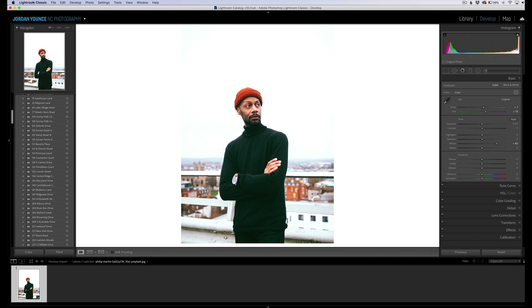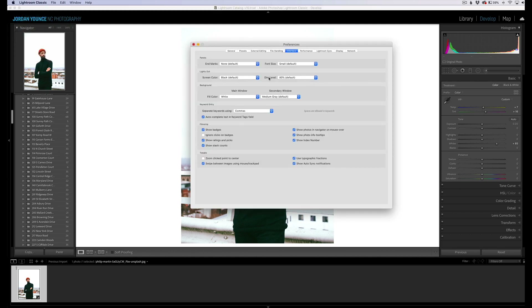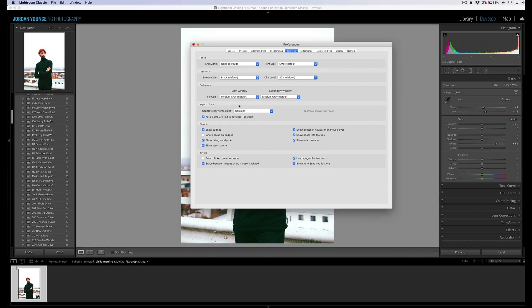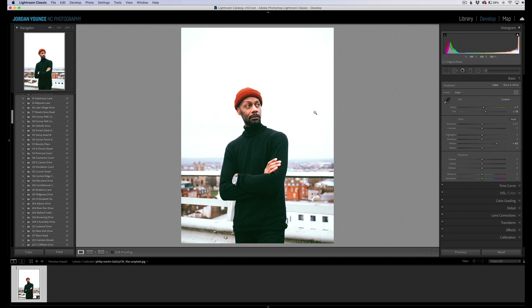Go back in there and you can choose whatever color you like. I do like the default of medium gray, so we'll go back there. And now that is pure white — a very quick way to reference your white balance in Lightroom.